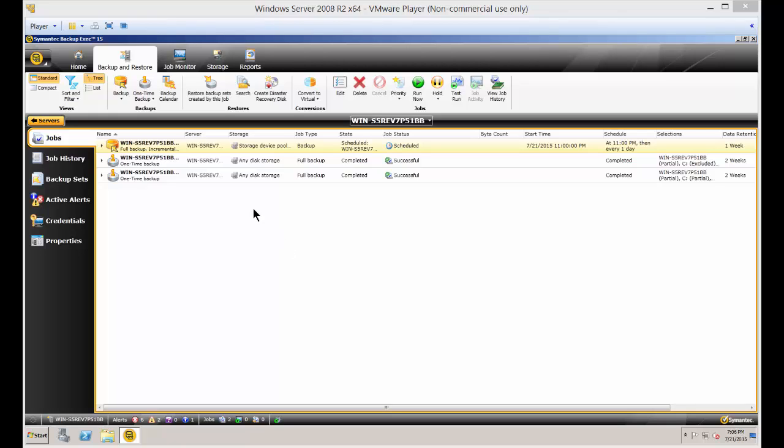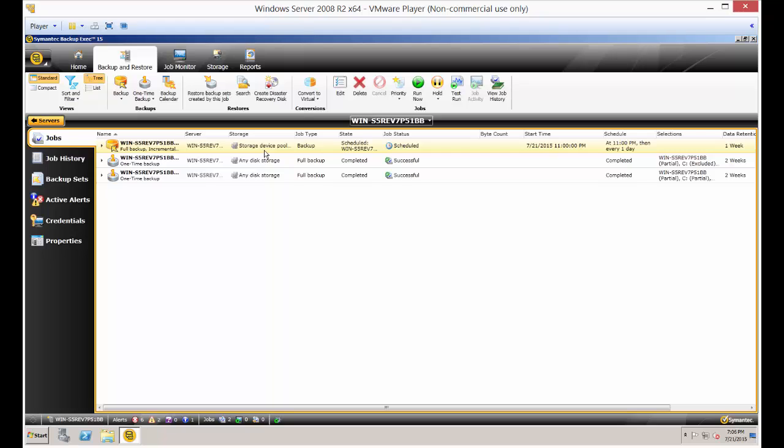We're in Backup Exec 15. I'm going to show you how to back up the system state. The system state allows you to do a bare metal restore to another device and restore things like Active Directory, shares, and other customizations that you put on the server.